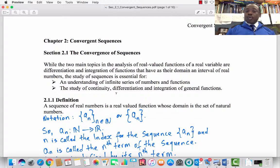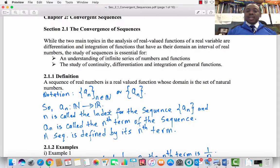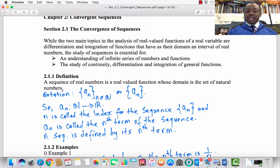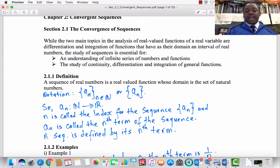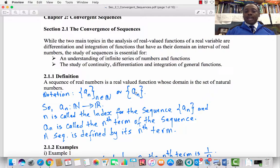Subsection 2.1.1 Definition. A sequence of real numbers is a real-valued function whose domain is the set of natural numbers. For notation, instead of using the common notation for functions f mapping from the set of natural numbers to the set of real numbers, we represent a sequence as the set of all a_n where n is an index, n is a natural number, and for simplicity, we represent a sequence as the set of all a_n.